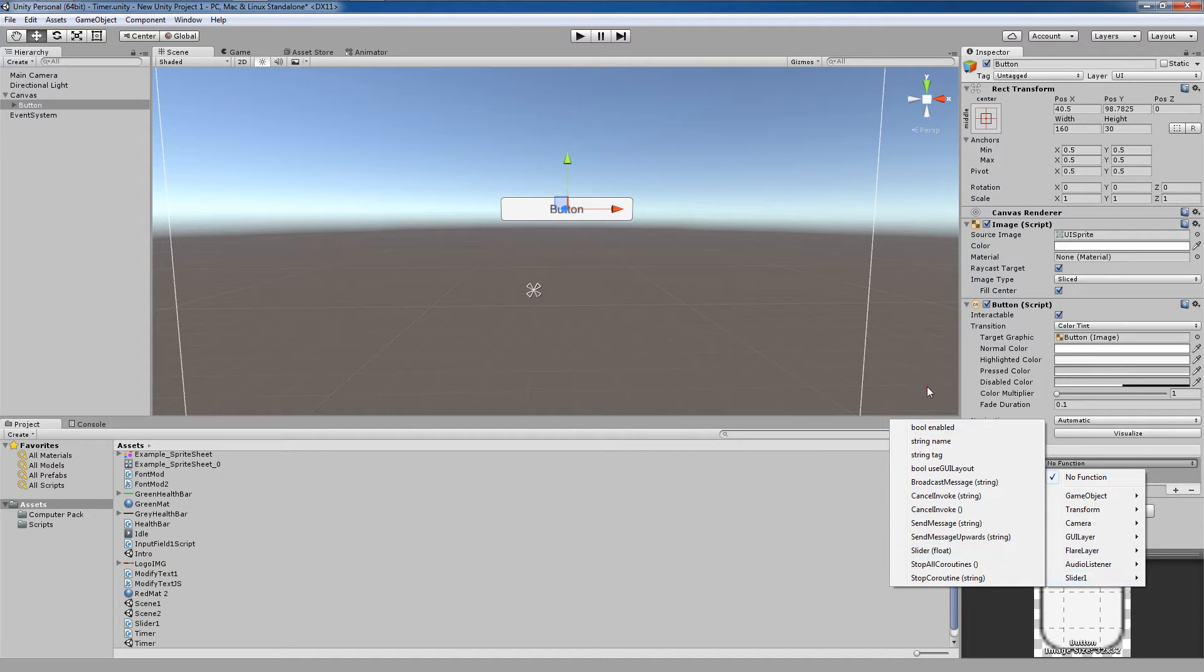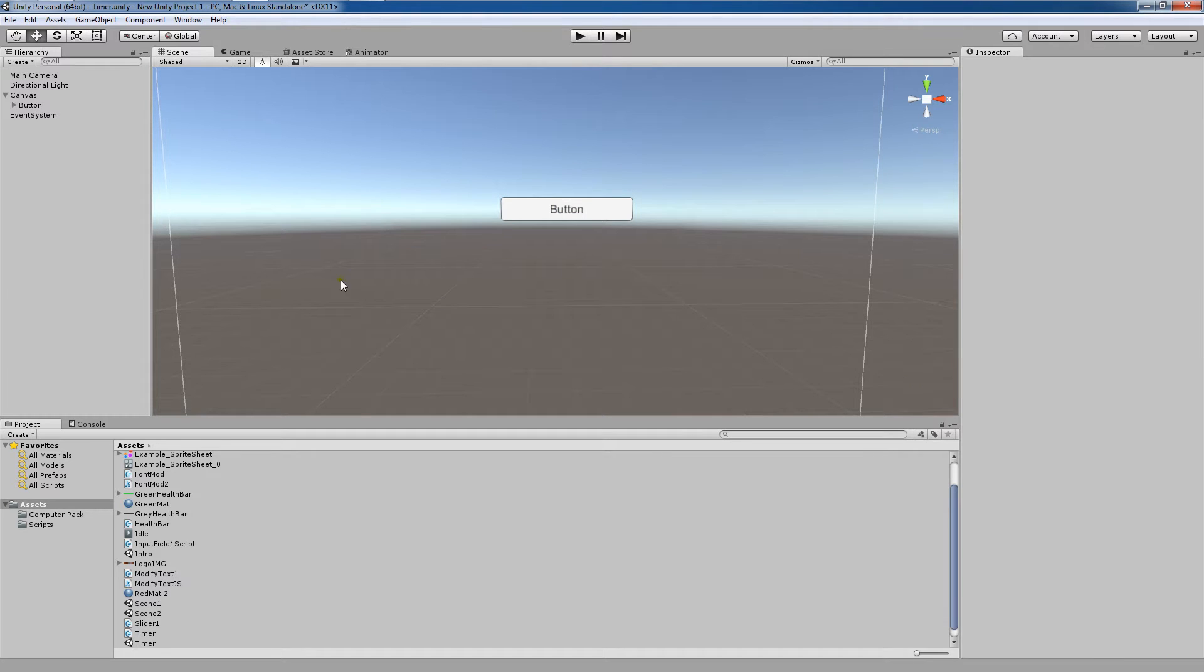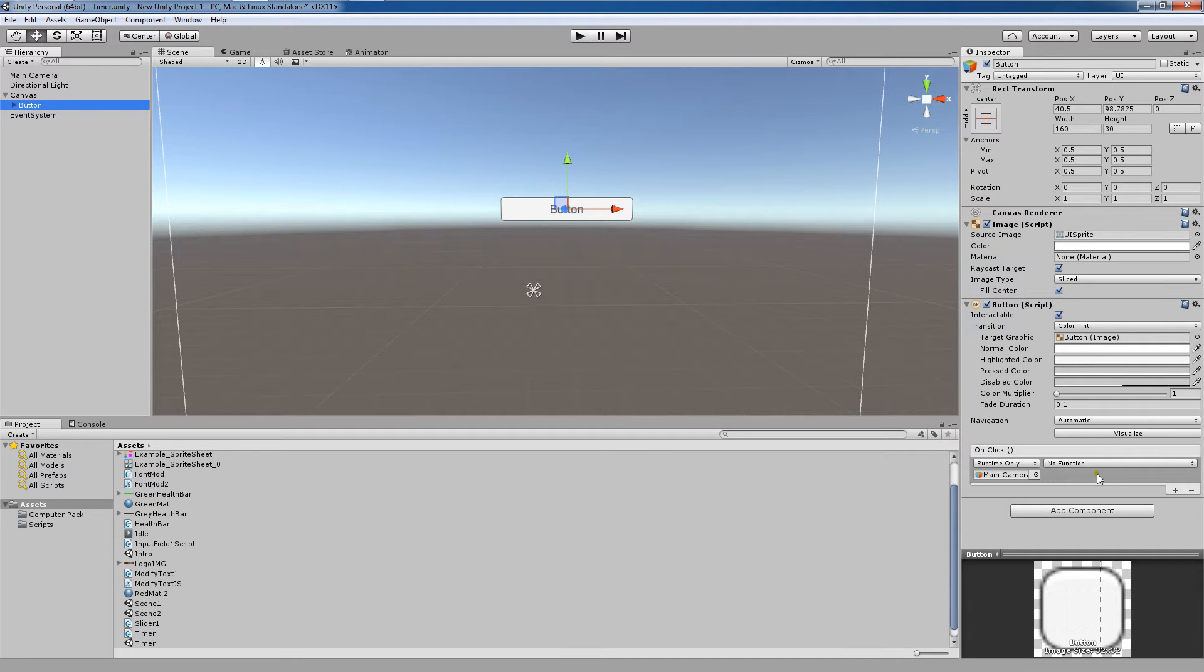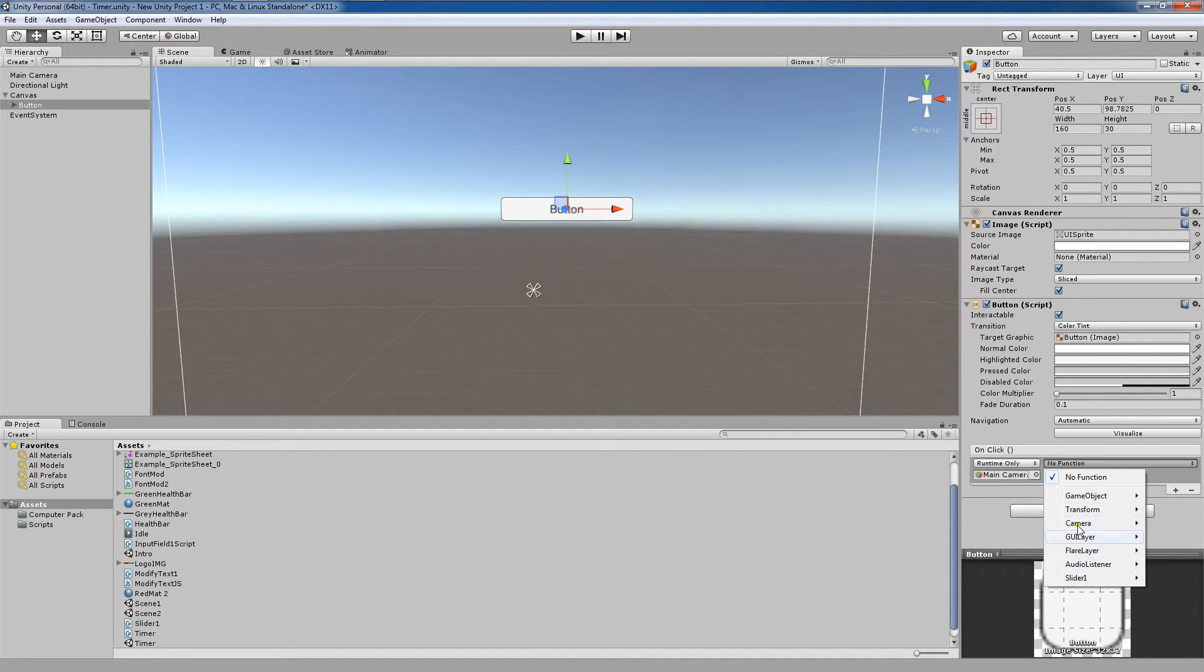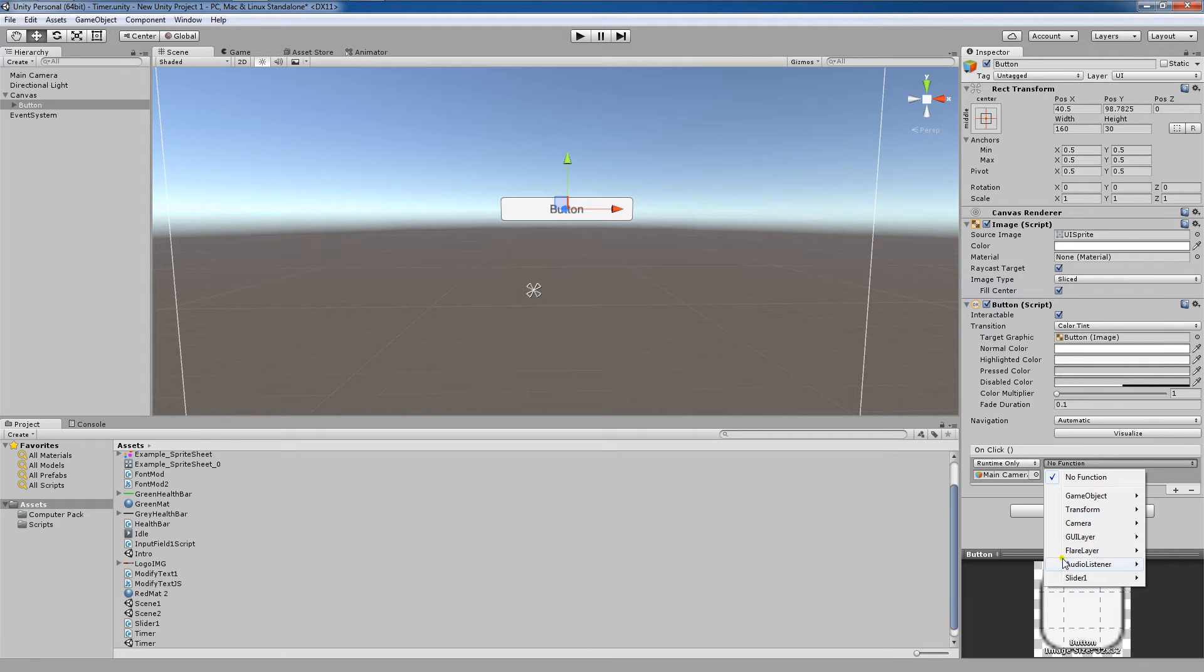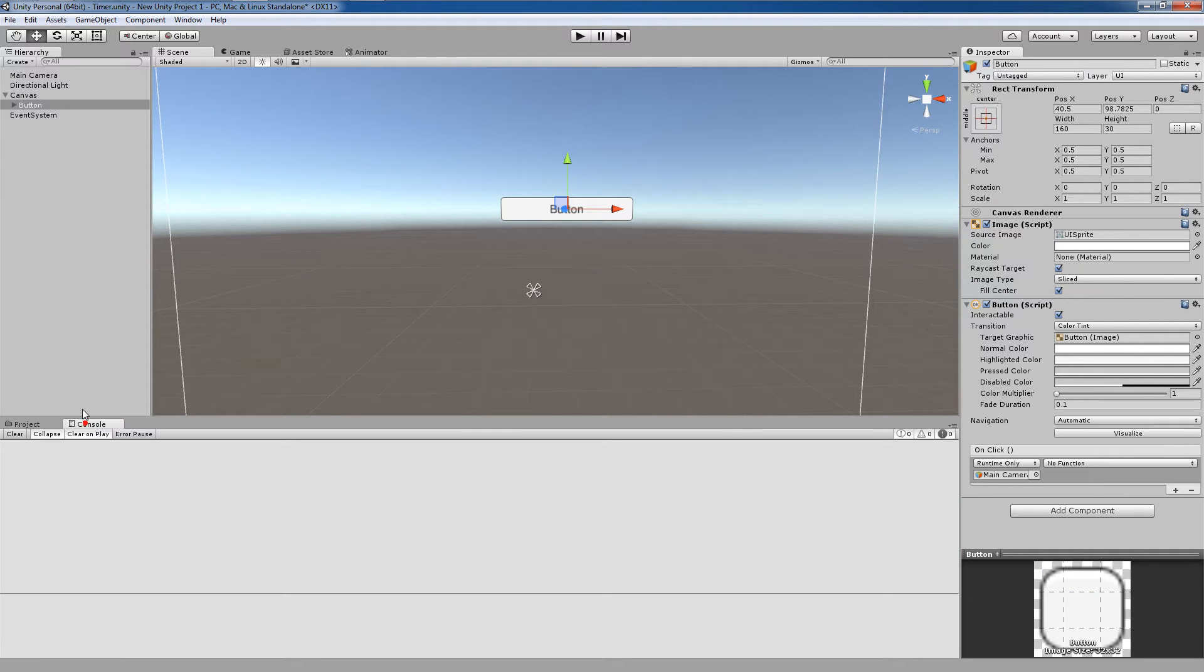So if you don't see your script at all here, that means there's an error in the script, and you should go to your console and check out what that error is.